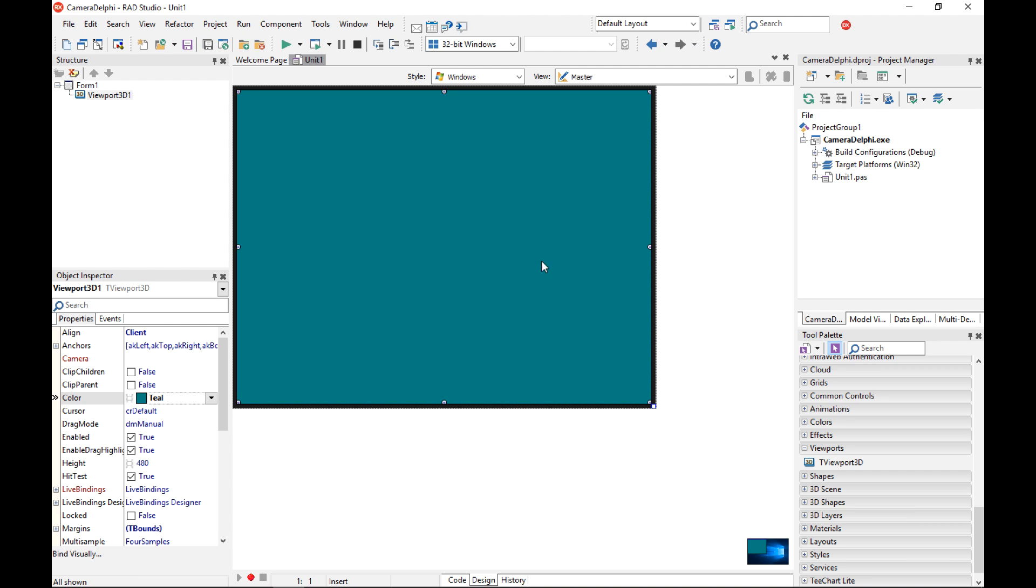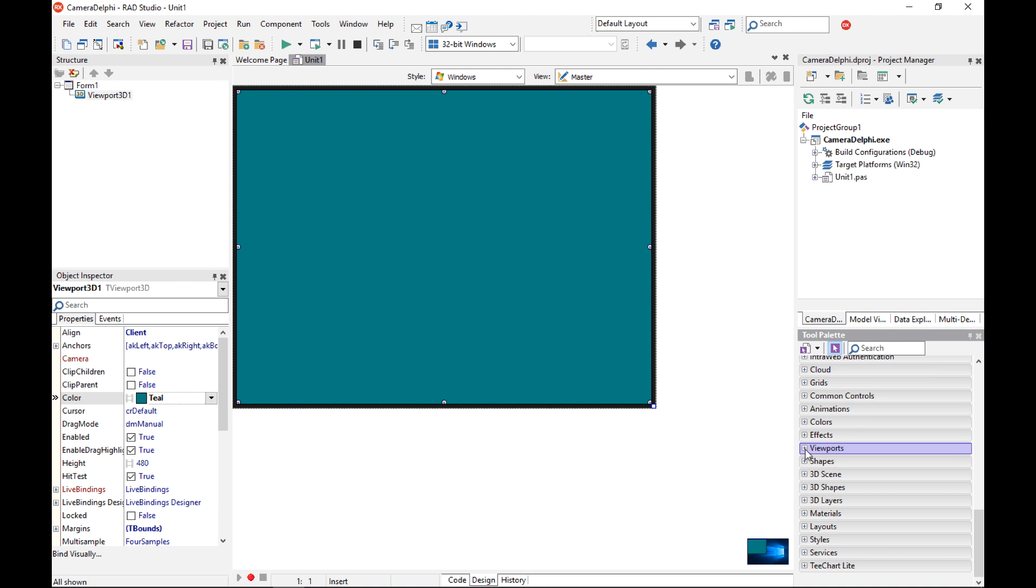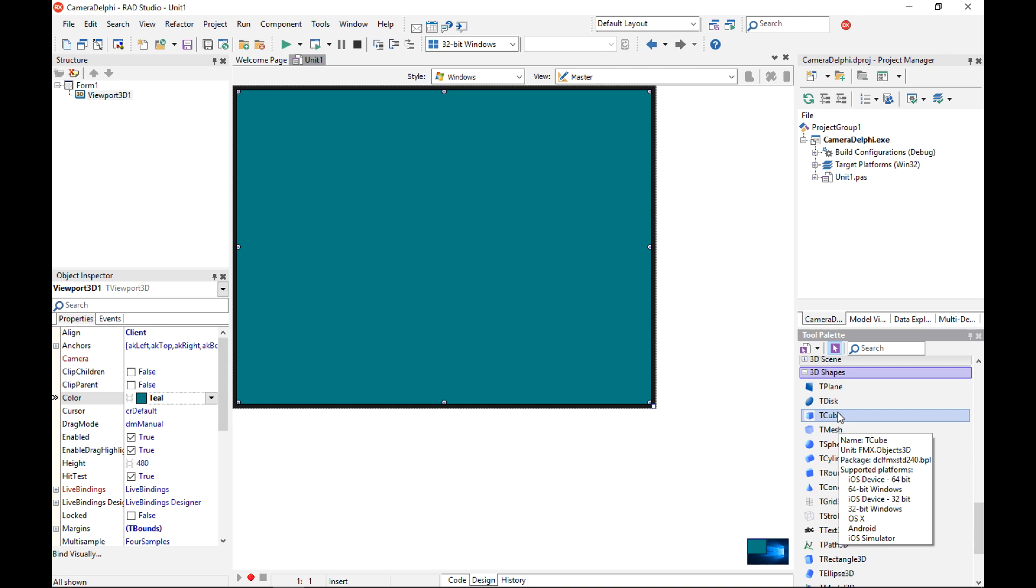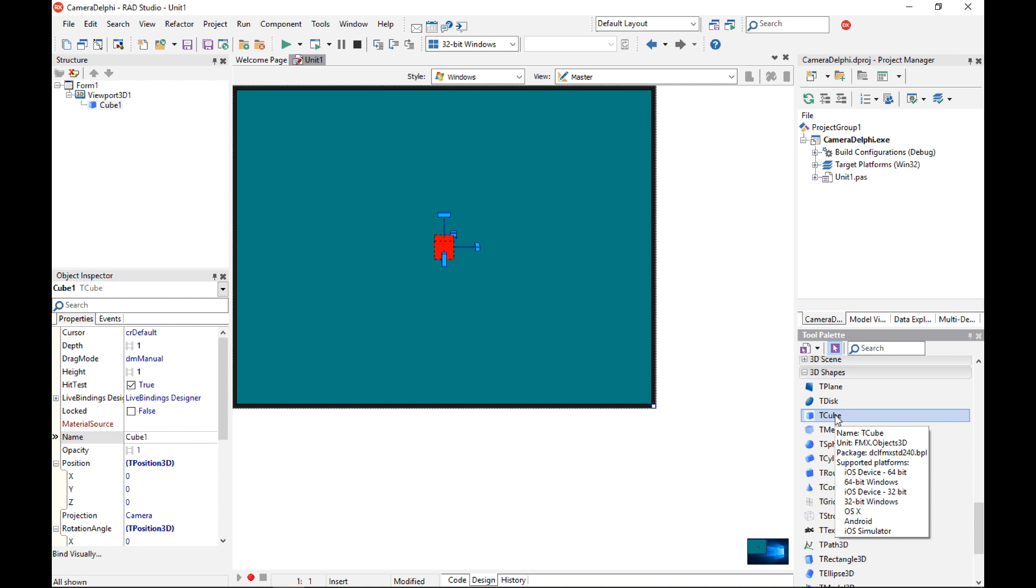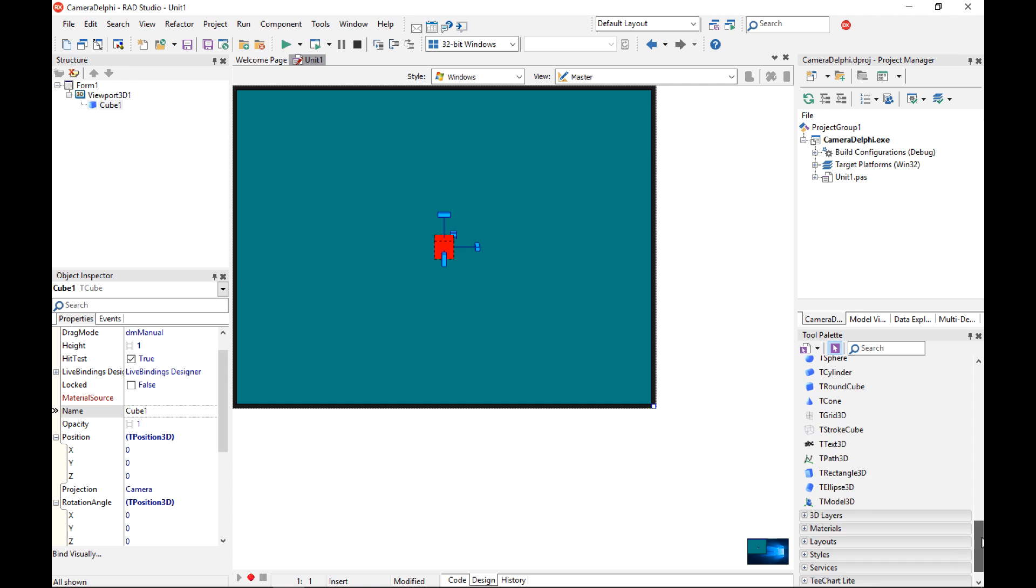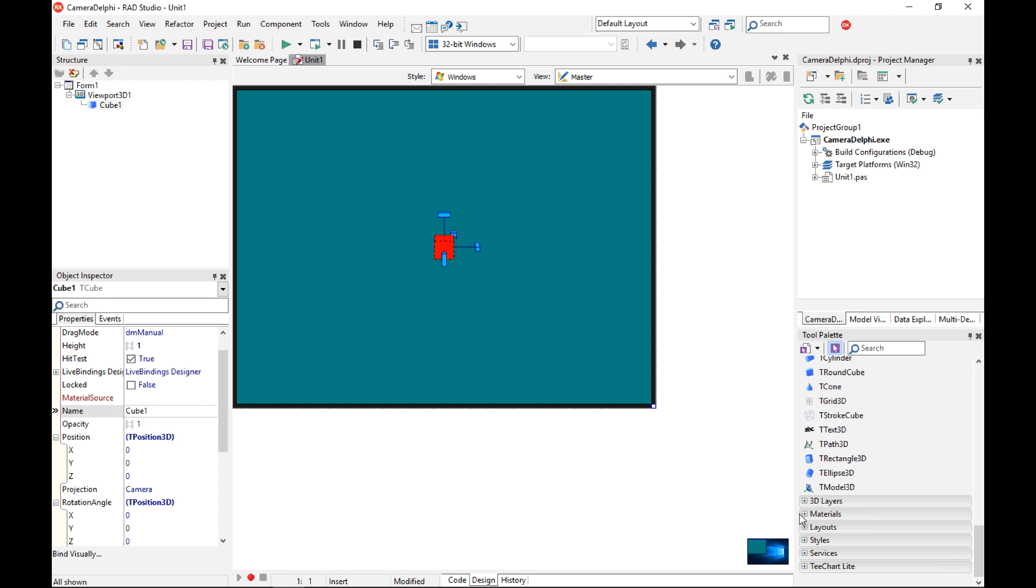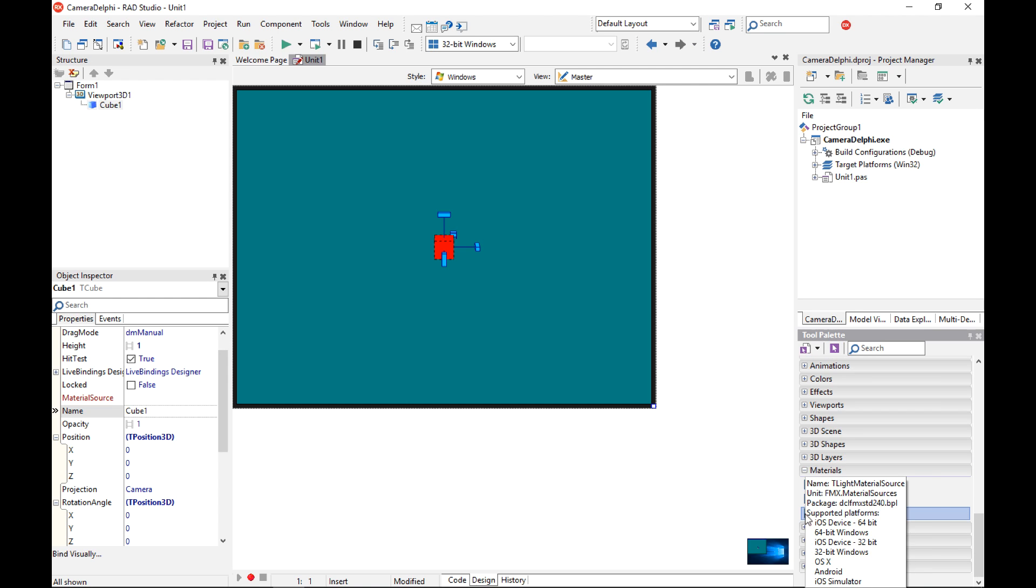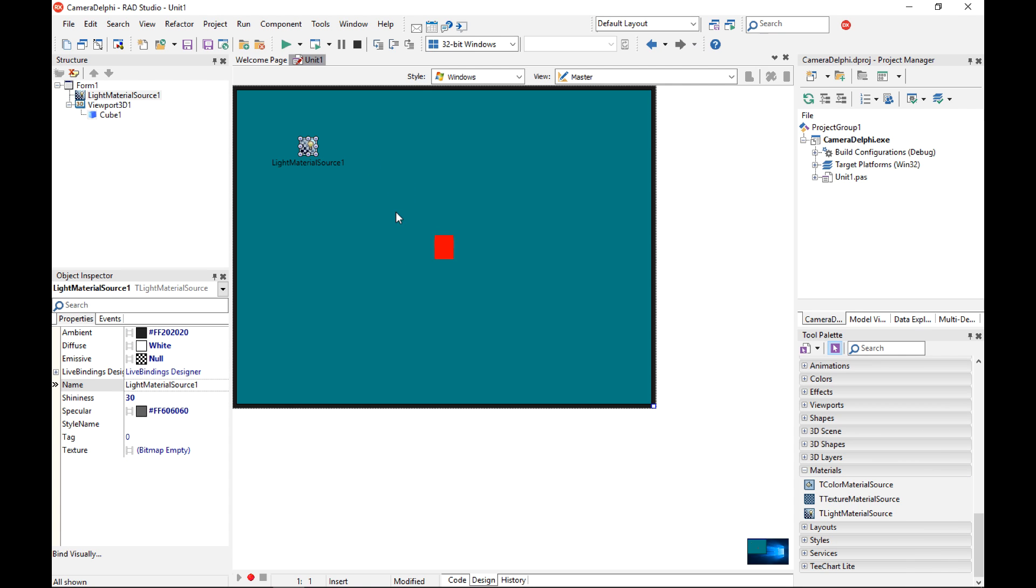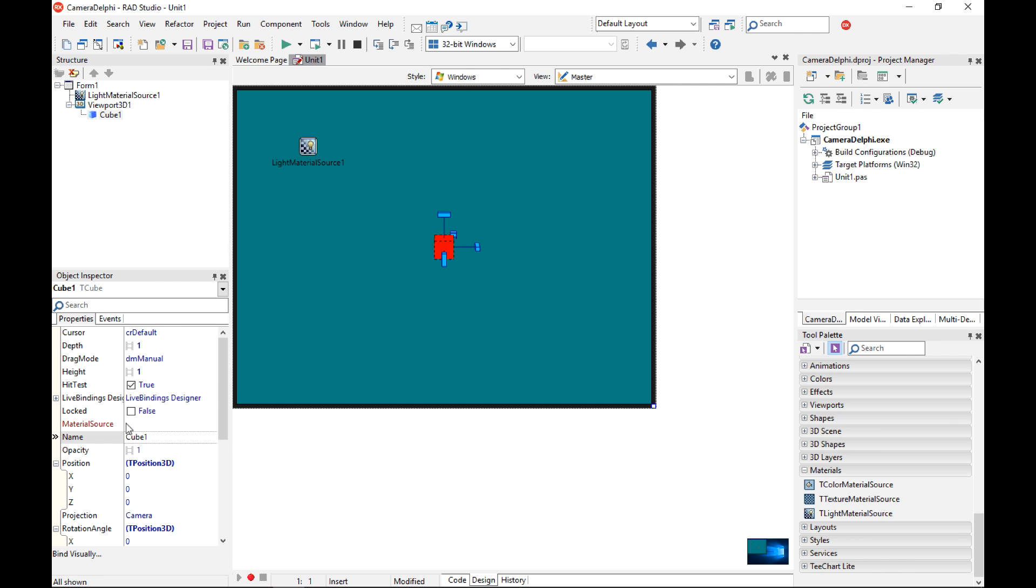The very first thing I'm going to do is to add some elements to the scene. So I'm going to use one of the 3D shapes components, in this case I'm going to go for a cube component. When you are using 3D shapes you also want to use corresponding material components to add some colors or textures to your 3D components. So I'm going to add a T light material source component. I'm going to keep the default values and connect this component to my cube through the material source property.